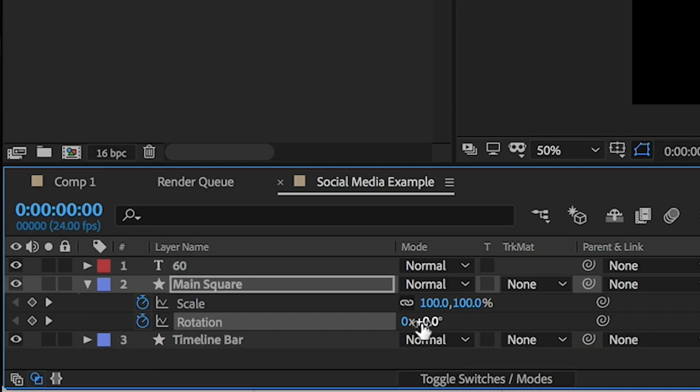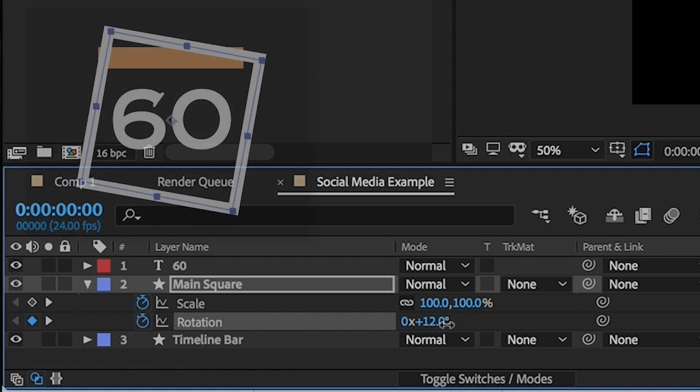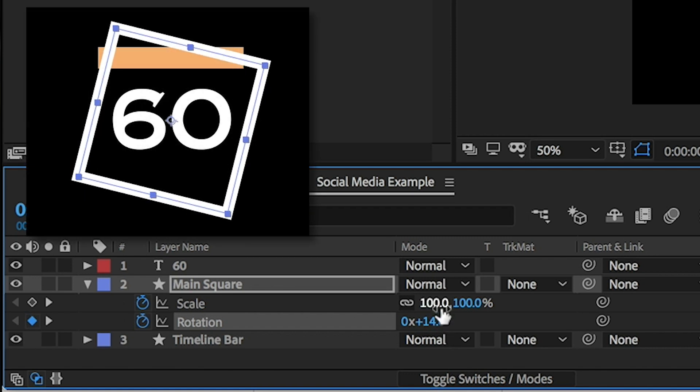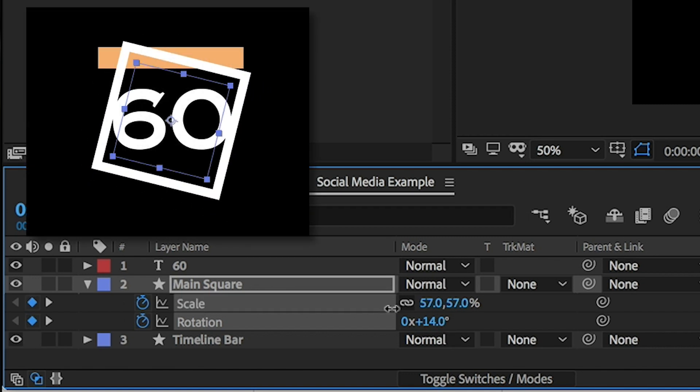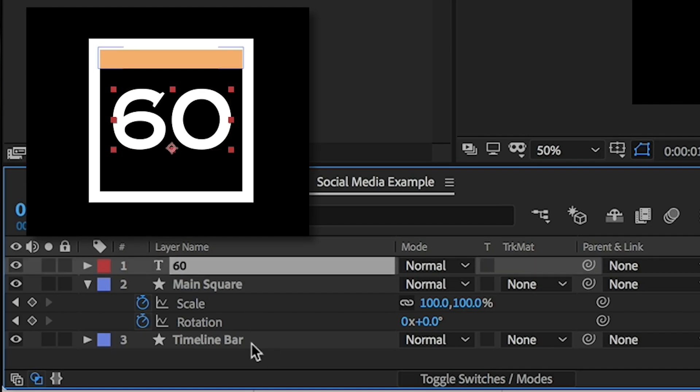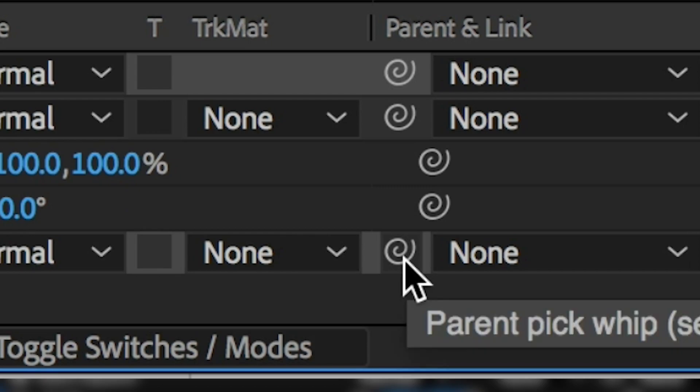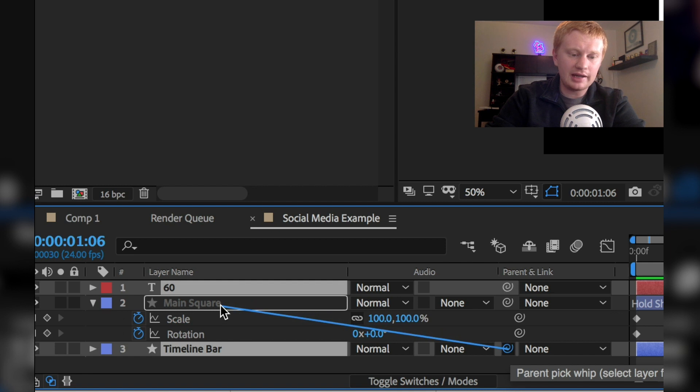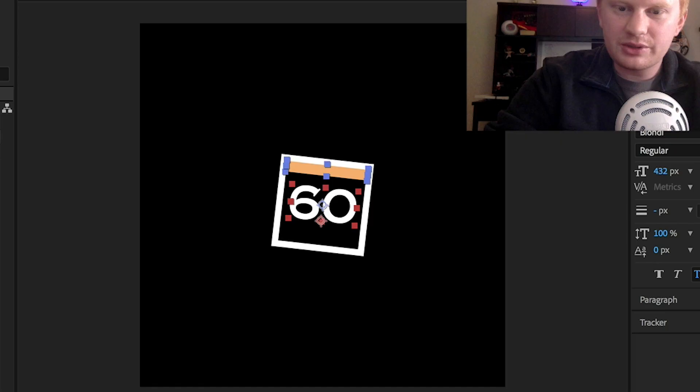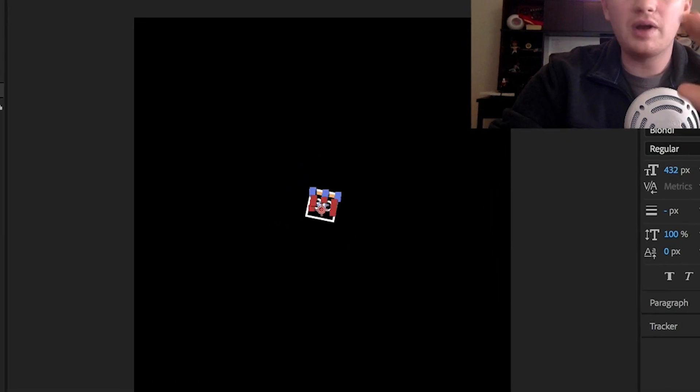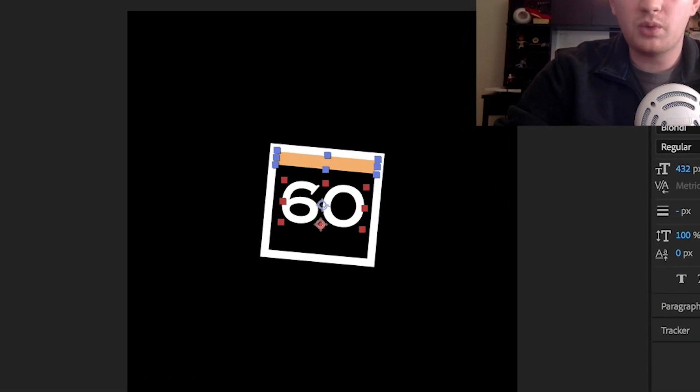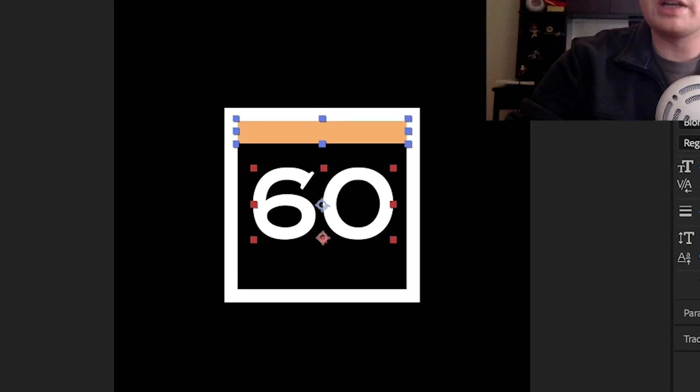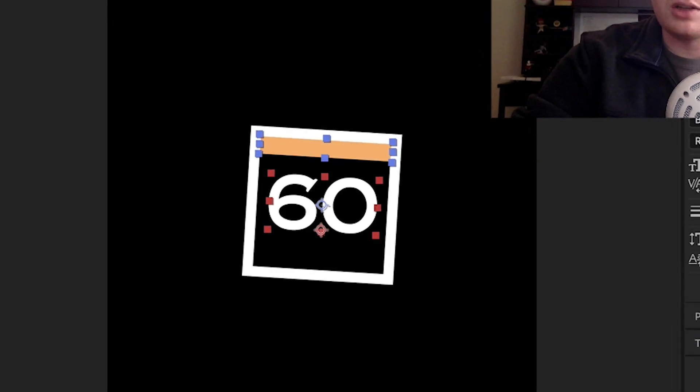So at the zero second mark, I'm going to give it a little bit of rotation and then bring the scale of this all the way down. All right, so now we've animated one of these things. Now if I grab my pick whip, I'm parenting - clicking and dragging over to the main square. You can see that now whatever the main square does, the other layers will follow.